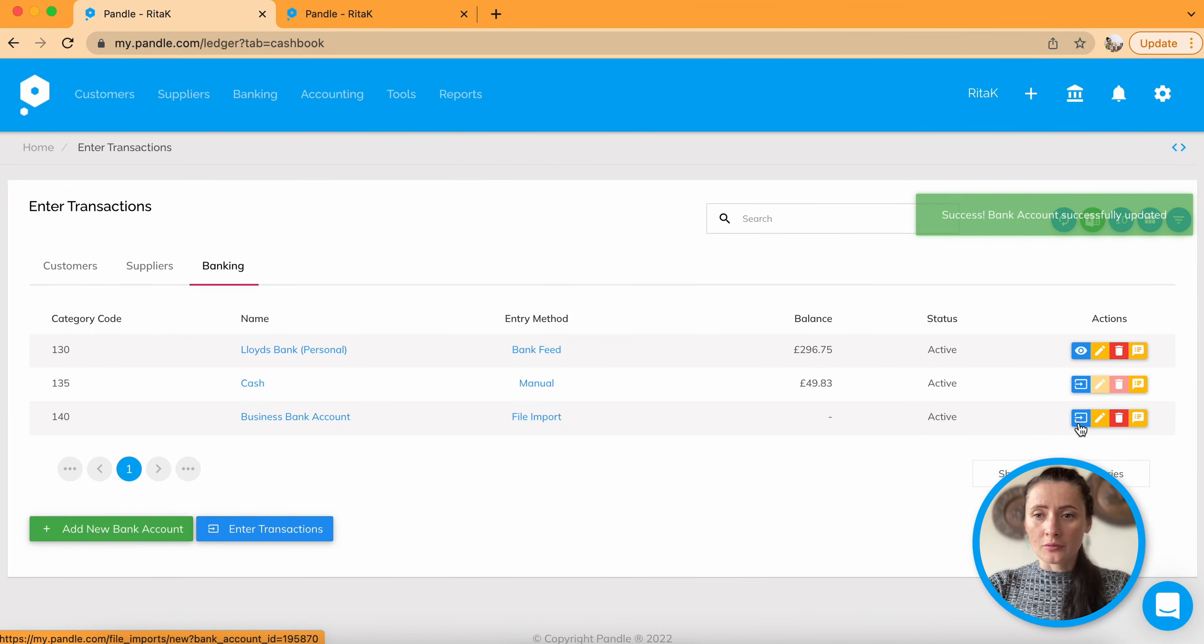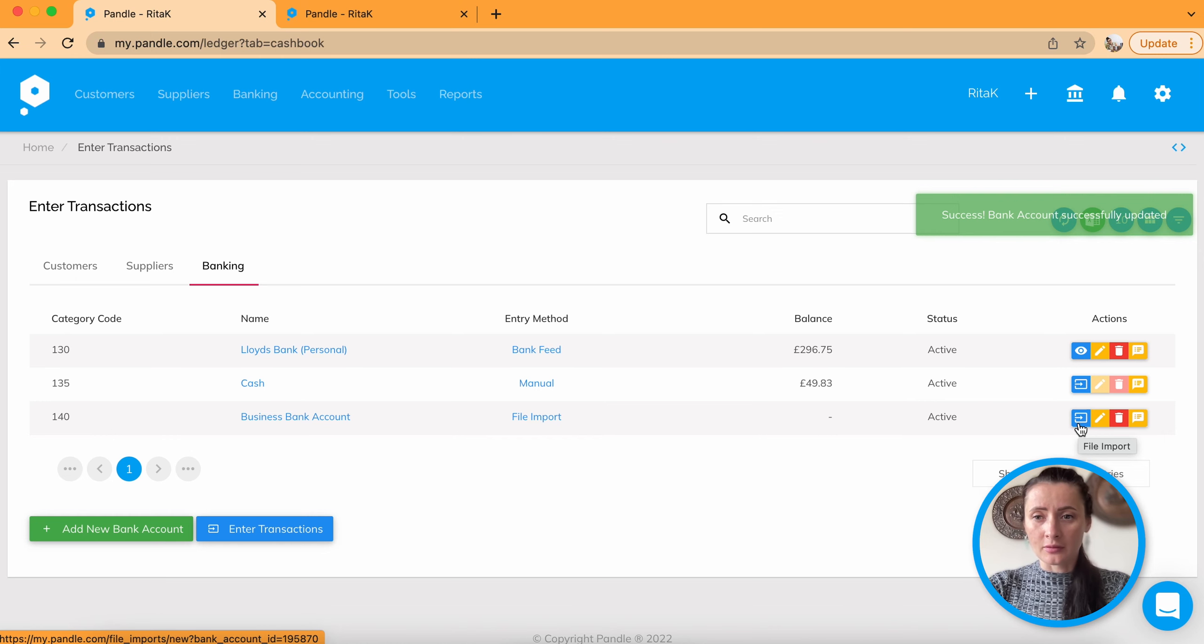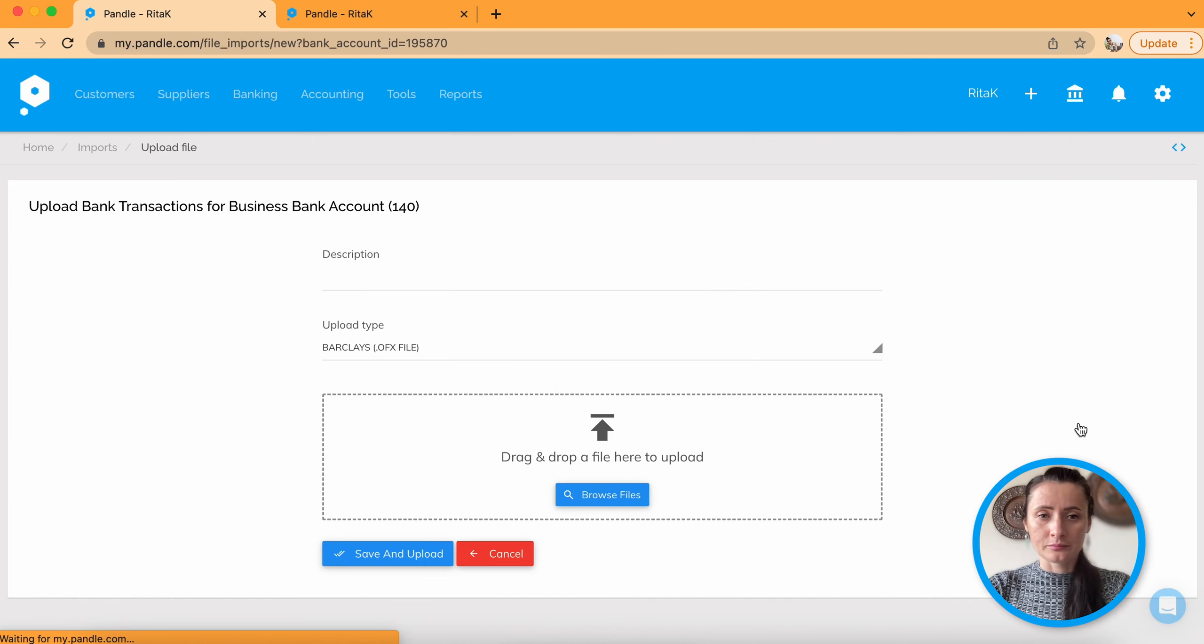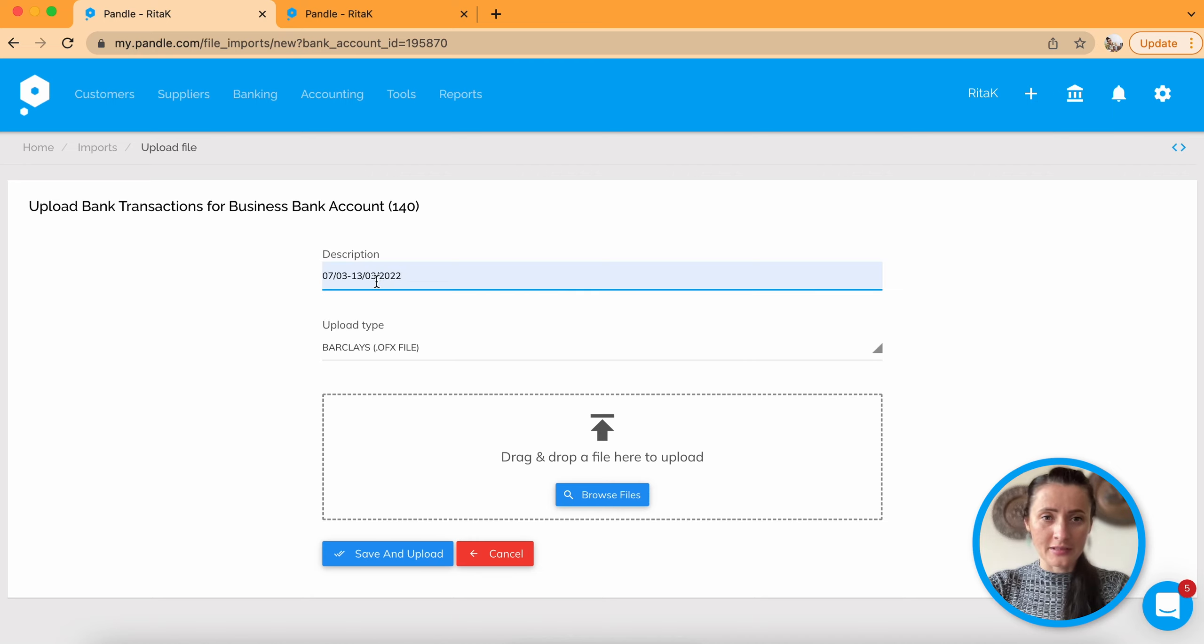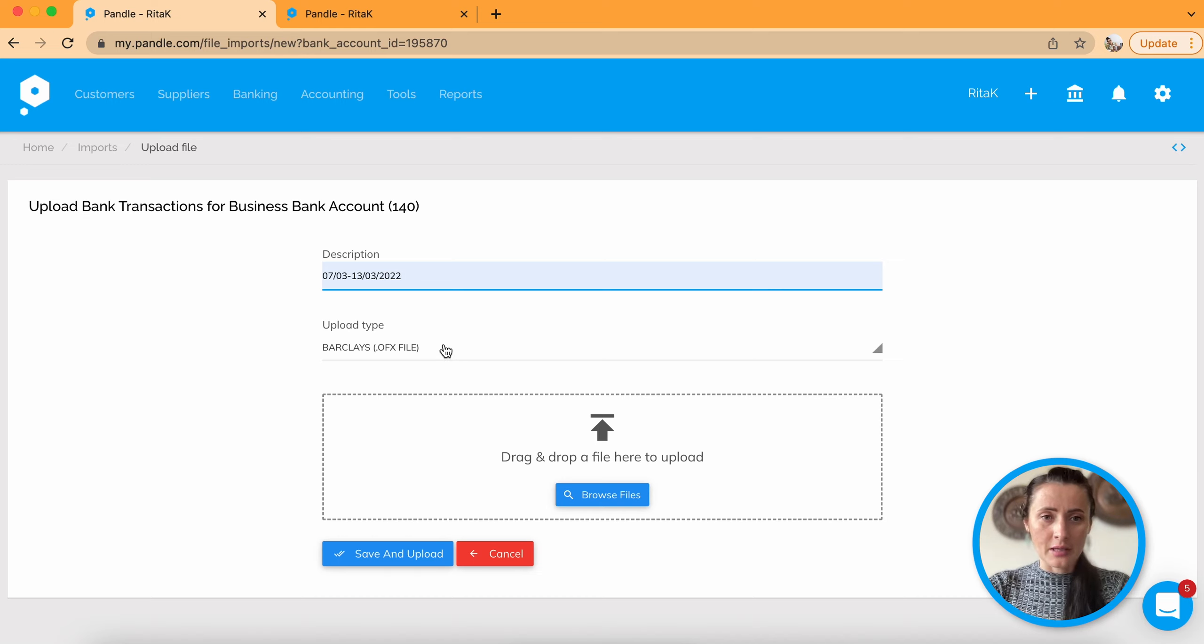Go to right-hand side. Click on blue button called file import. Add description. I will use a weekly date so I can easily reconcile my accounts.